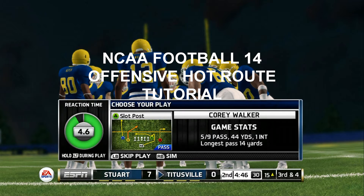What's up NCAA football fans? It's your man LittleSpaz57 here with your NCAA football offensive hot route tutorial. This will show you how to change the route of your receivers at the line of scrimmage by using offensive hot routes.